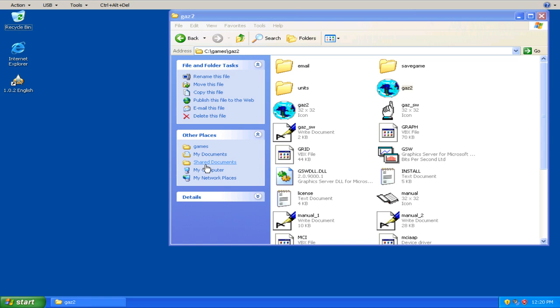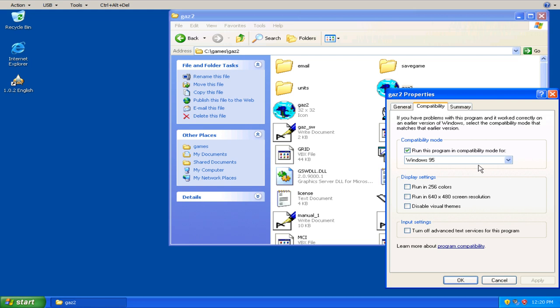Now to run this, I thought this was hilarious. I have Windows 7. And right now this is Windows XP mode, which is a virtual Windows machine that's running in XP. But to get Gazillionaire Deluxe to run, I had to set the compatibility to Windows 95 here.